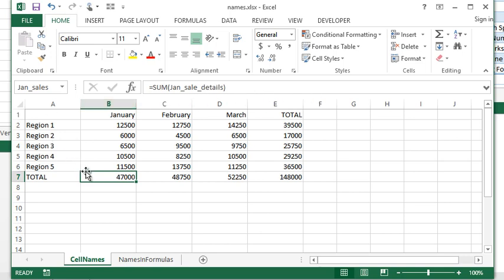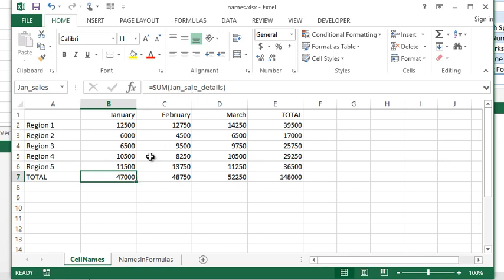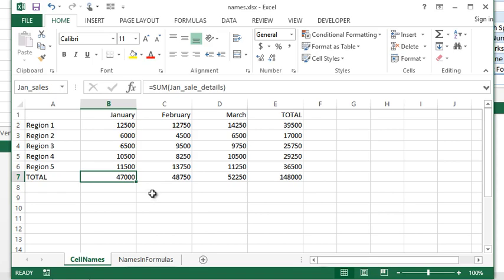So this can be applied to any formula. You can reference a name instead of the actual cells. Now this does require a bit more work. We'd have to go and create the names, we have to go apply them and use them in the formulas. There's tricks to make that whole process a lot faster, and we'll talk about that in the upcoming videos.